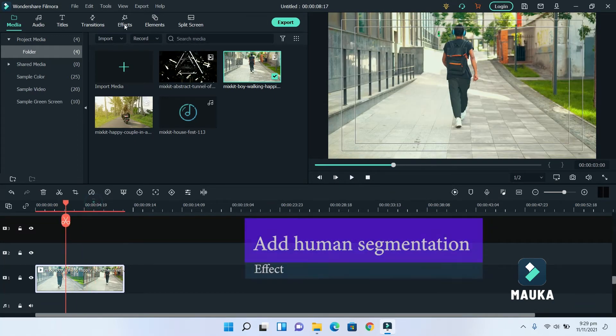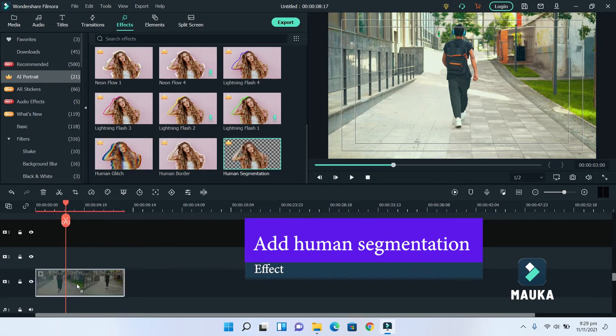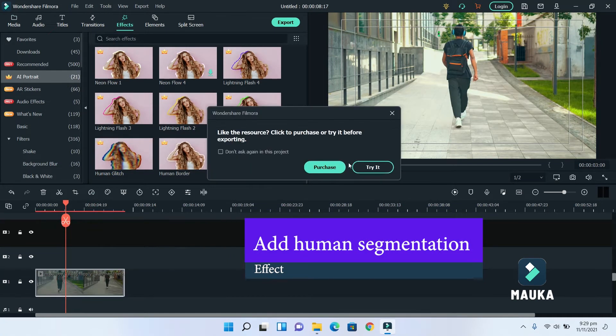Now, go in Effect tab and select Human Segmentation and drag it on a video footage.